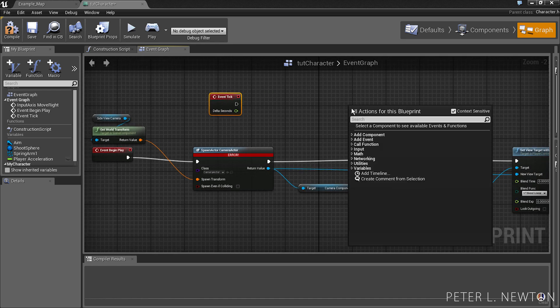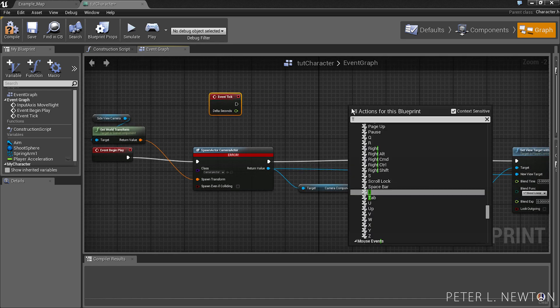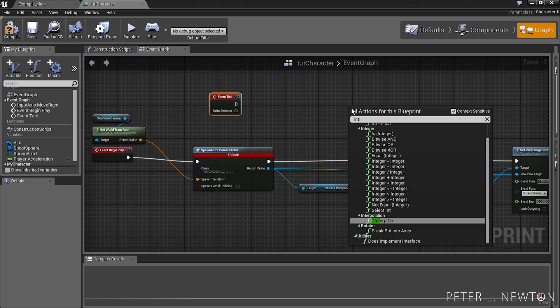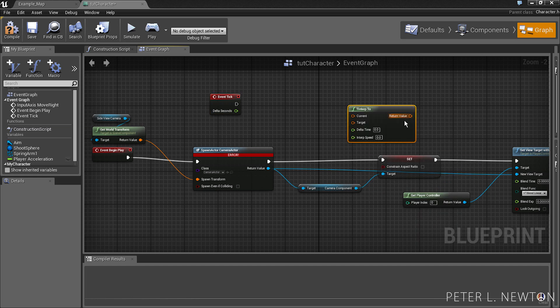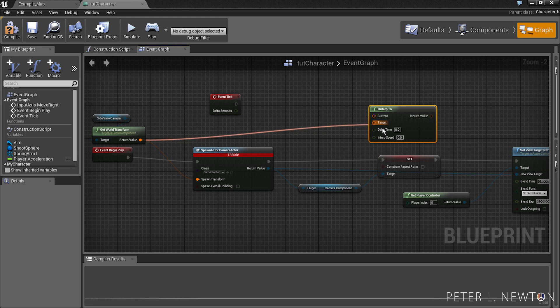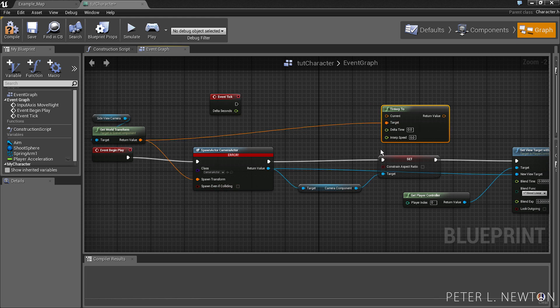What we have to do is get T interpolation, and that's transform interpolation. And that creates that smooth transition to the camera.